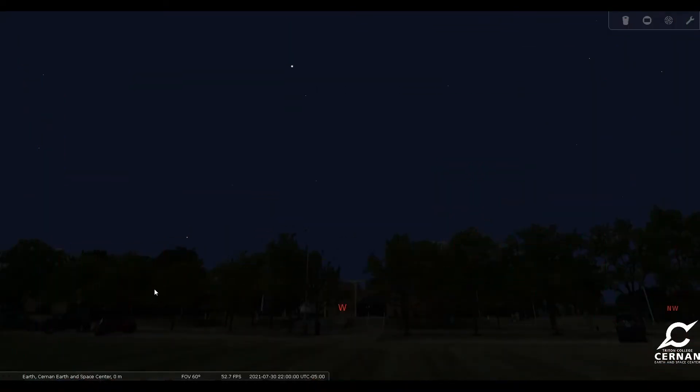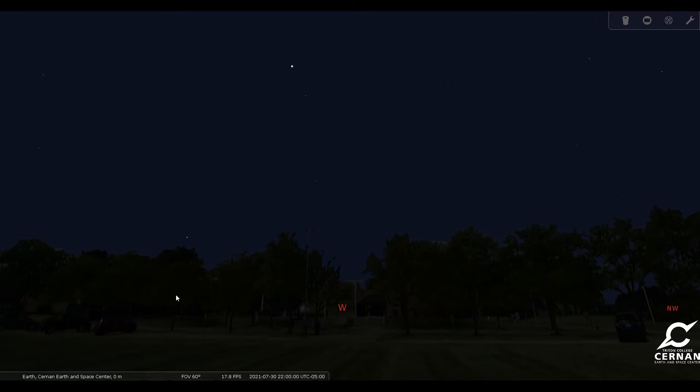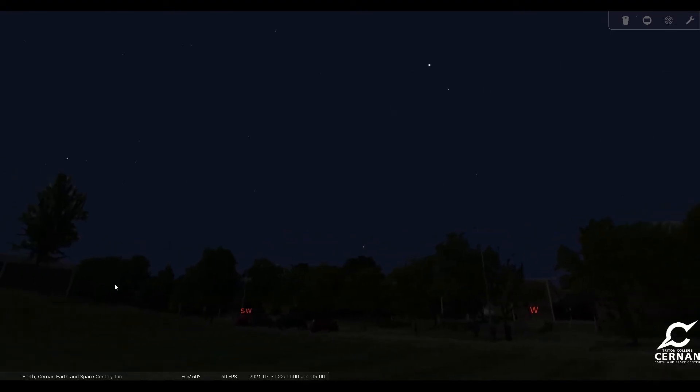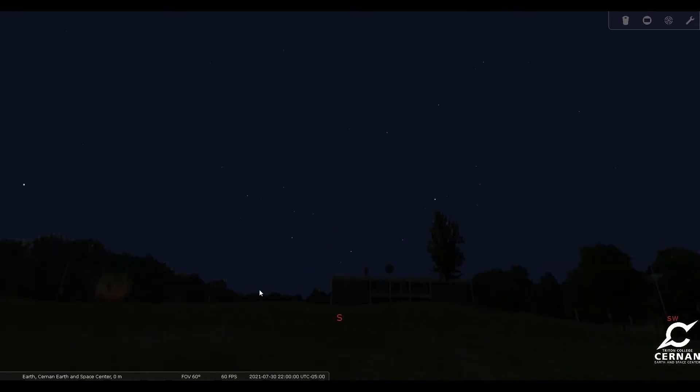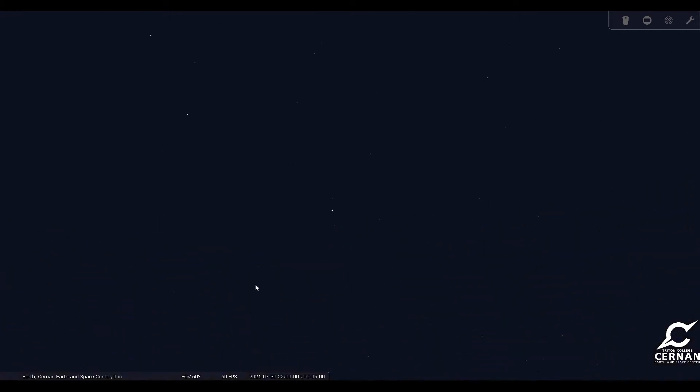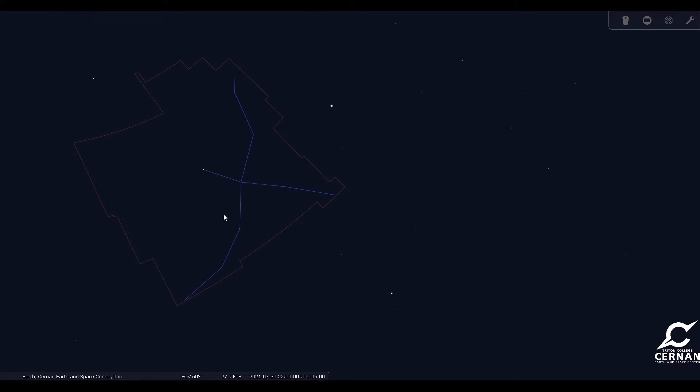So here we are standing in front of the CERN and Earth and Space Center at Triton College in River Grove, Illinois, just outside of Chicago. We have our date set for July 30th and our time is set for 10 o'clock at night. The area of the sky that we're looking for is Cygnus the Swan, which is part of the Summer Triangle and it's high in the southeastern skies. We can find it by that northern cross asterism that's within it. This bright star Deneb makes it very identifiable. We have the boundary lines up here so we can see everything that's inside of this red outline is part of the constellation of Cygnus the Swan.